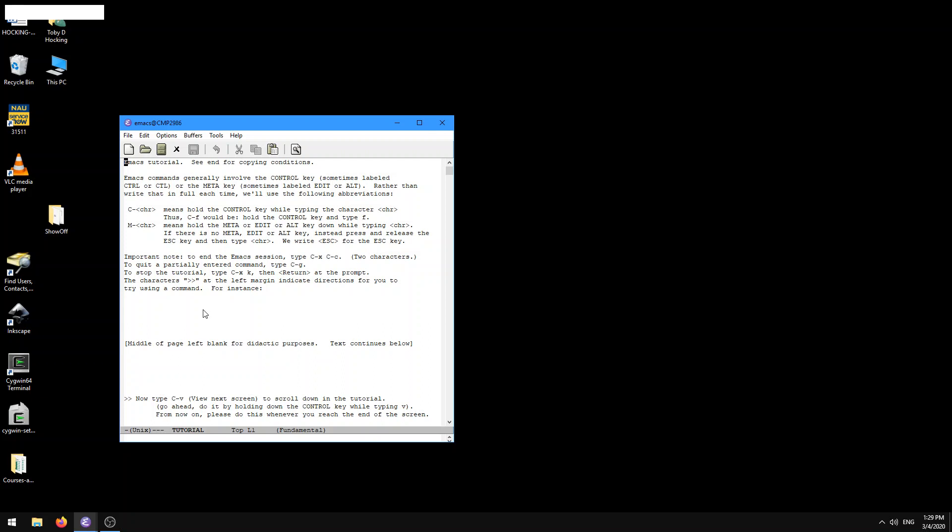So here it says, Emacs commands generally involve the control key, sometimes labeled CTRL or CTL or the meta key, sometimes labeled edit or alt. So on my keyboard, I'm looking down here and I have something that's labeled CTRL, that's my control key, and something that's labeled ALT, that's my meta key.